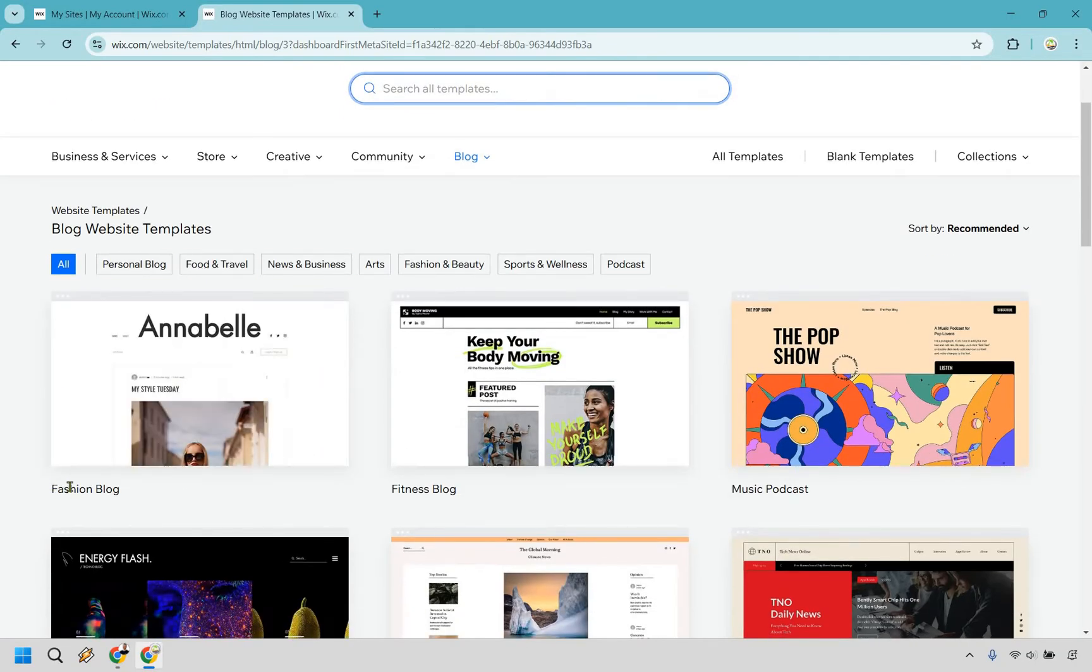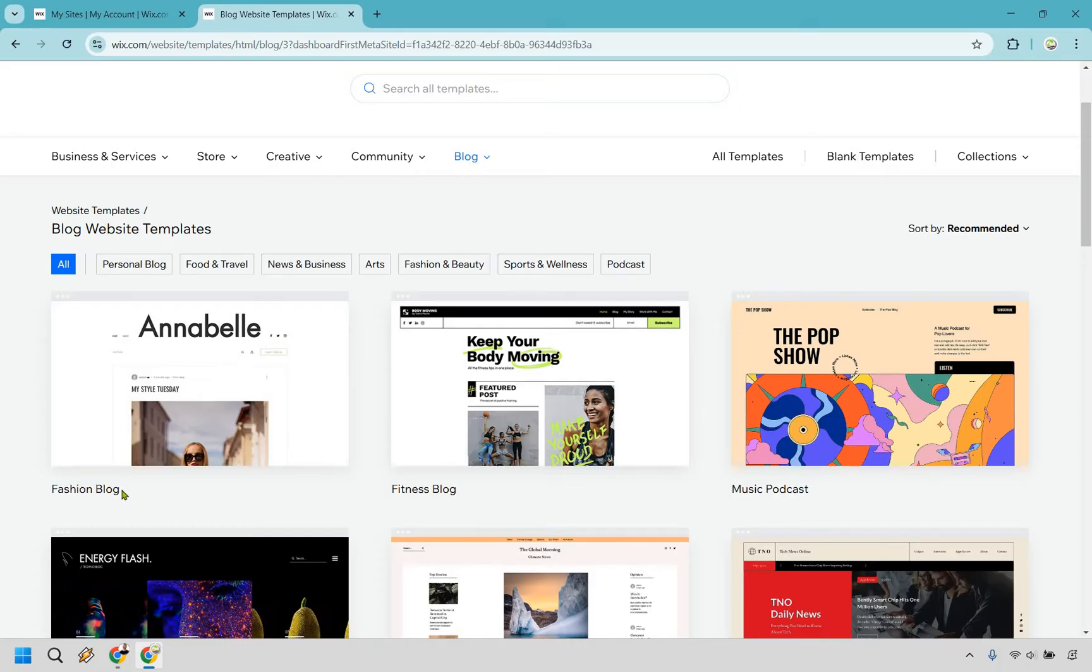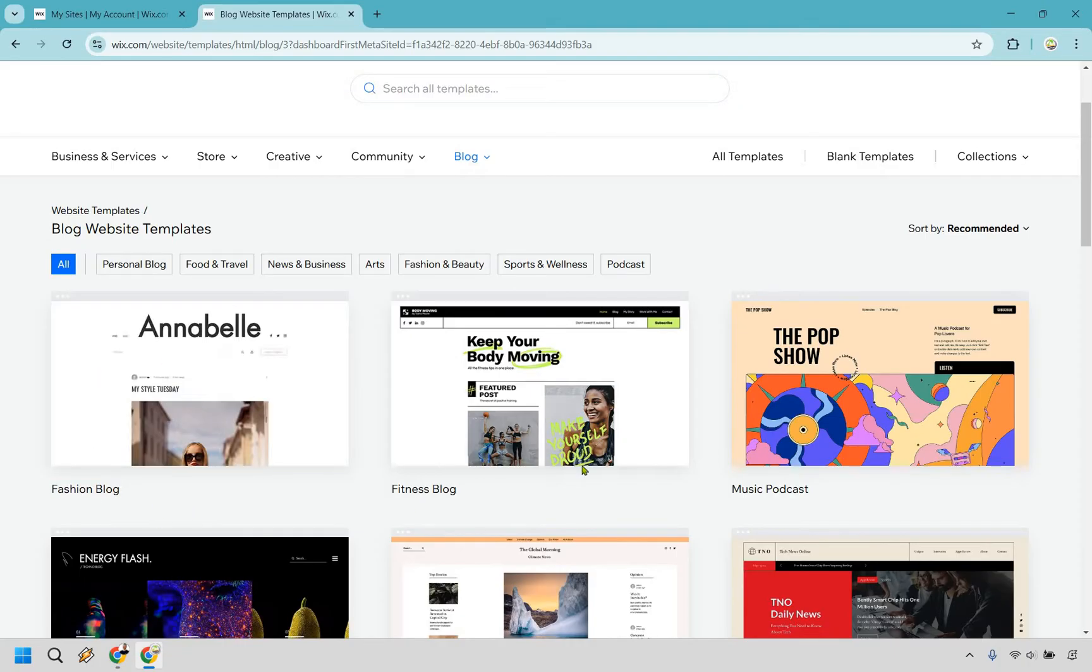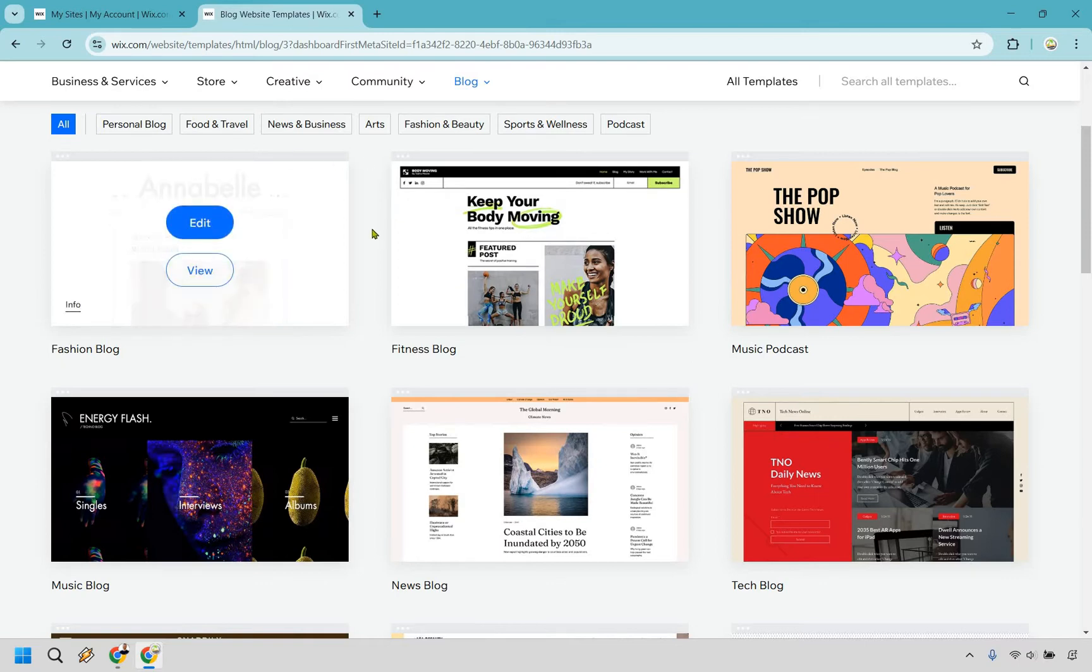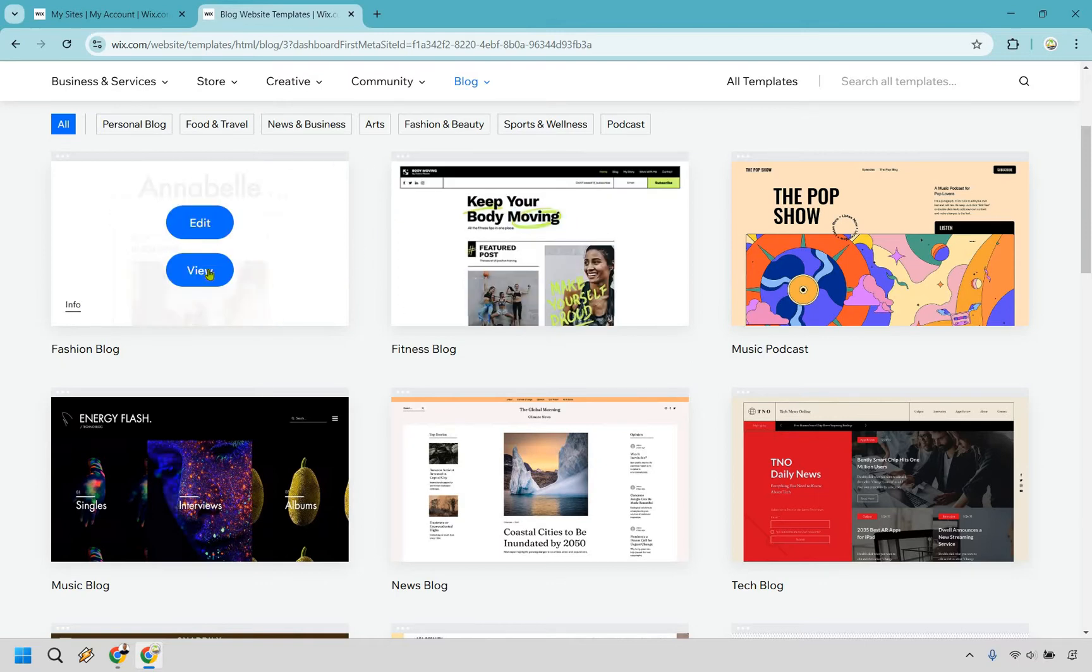And another little note, you can notice how this says Fashion Blog right here. Even if you're not fashion, it doesn't mean you just can't use this one, right? So you could be fitness. You could be music. This is all about finding a template that you like, and then you can always change it around, adding your logo, adding your brand, and so on and so forth.